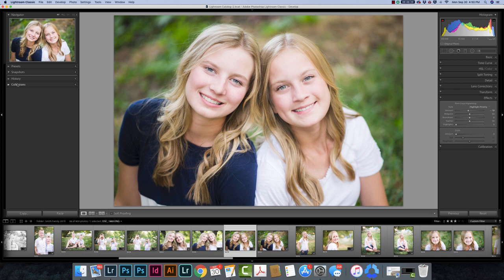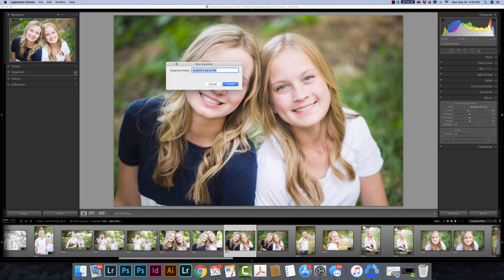To make a snapshot, come over to the left-hand side where there's a Snapshots panel. Click on the little plus sign and I'm going to make a snapshot called 'Clean Edit,' because I feel like that's really what this is.